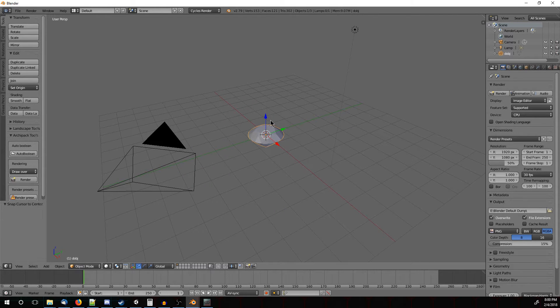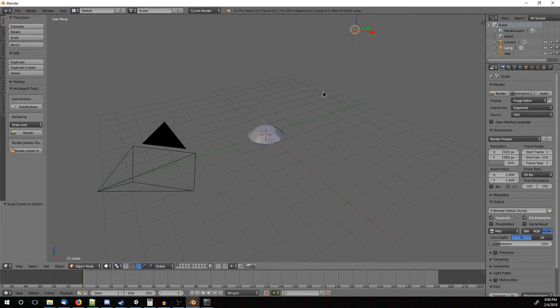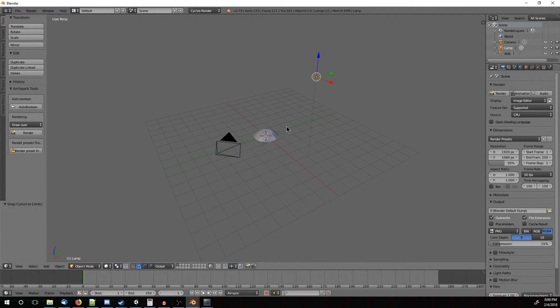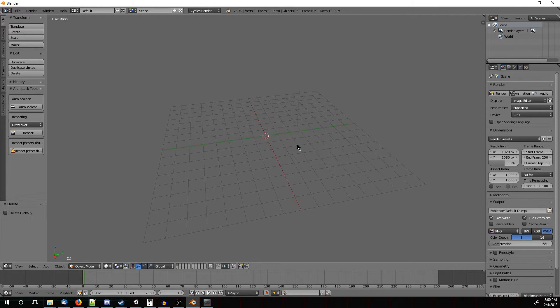Now to actually select stuff, you use right click. You can see that's selected, that's selected, and that's selected. Now we don't need any of this here, so let's just delete that.